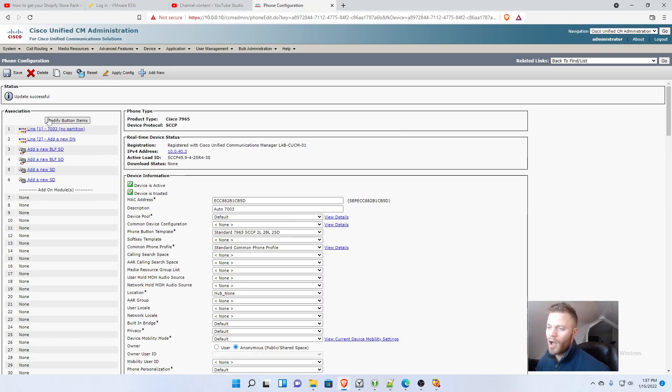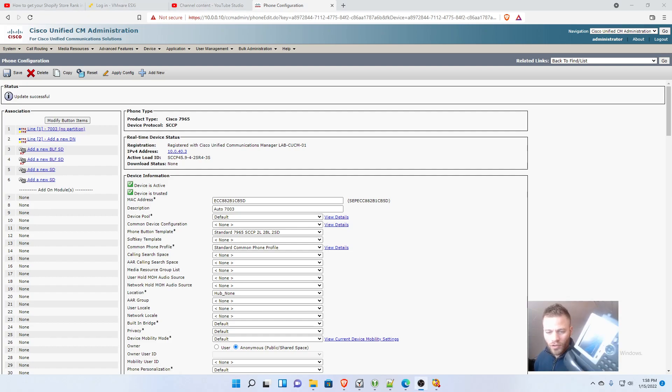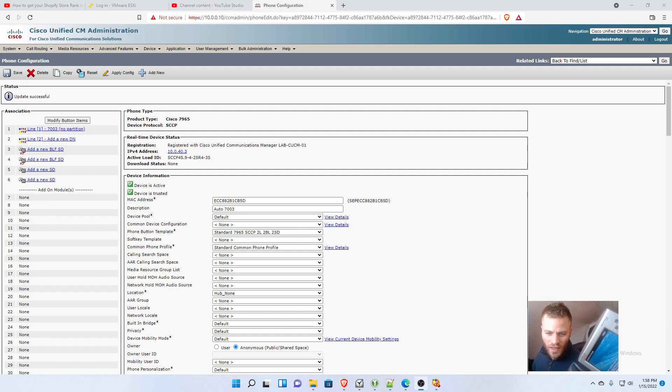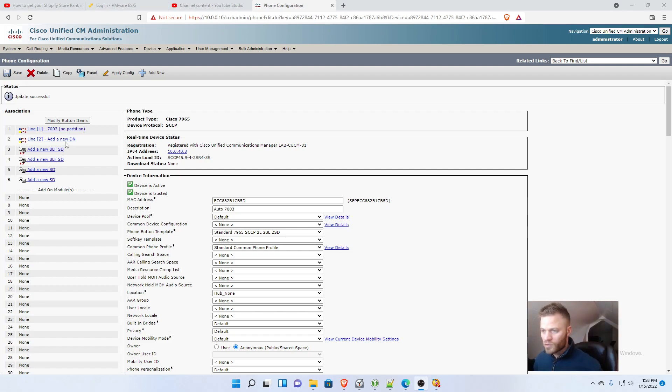So I'll just go ahead and add a second directory number. And before I do that, I just want to show you my phone. See, it has that 7003 right up at the top in line 1.